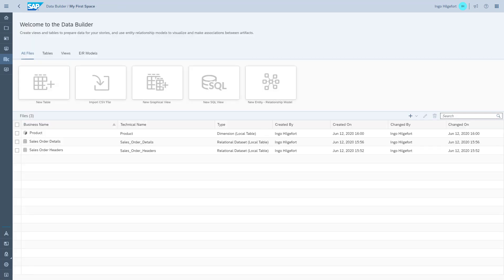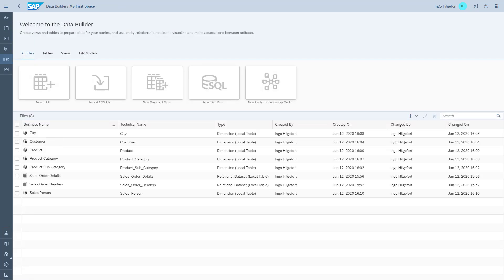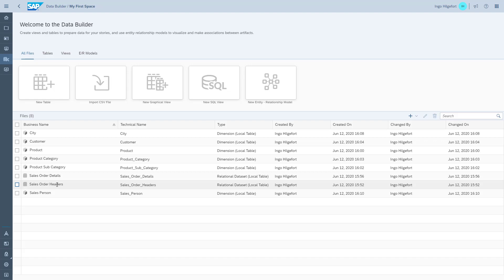As part of this video, you will also receive a pointer to a PDF that includes all the information for all the tables. At the point when you have created all the tables, your Data Builder will show eight objects.